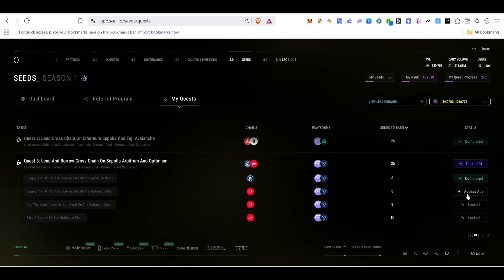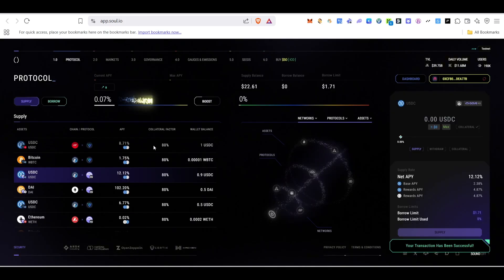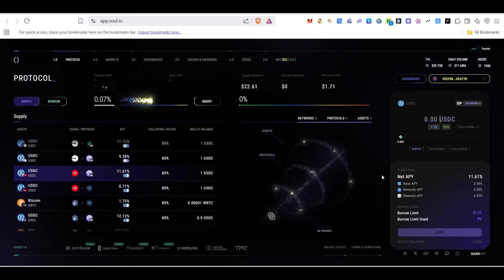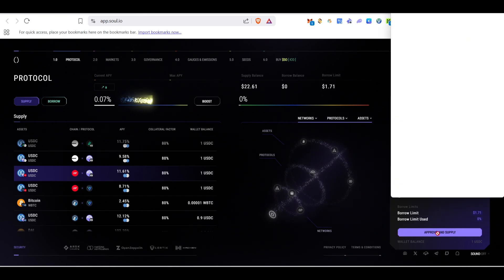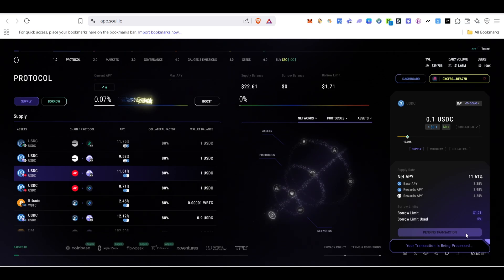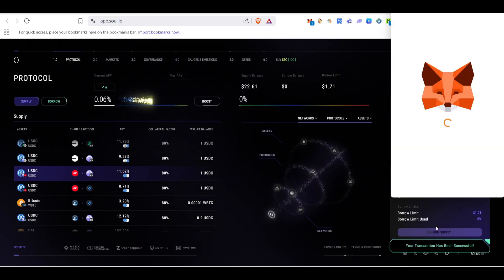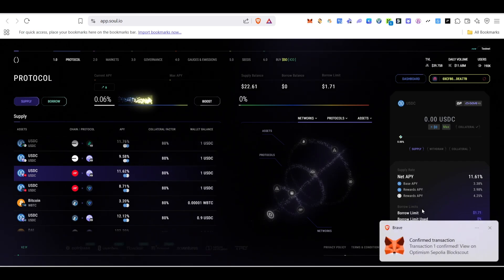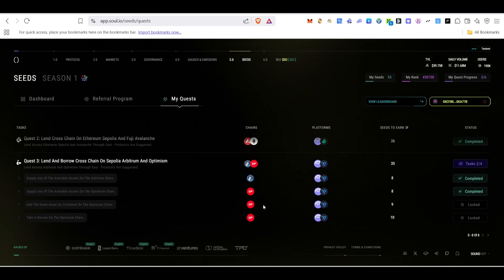Next, supply any available assets on the Optimism chain. Click Access App, go to the platform, select Optimism chain, type 0.1, click Approve and Supply, and confirm in MetaMask. Confirm the supply transaction once the first is processed. Go back and click Verify — this task will be completed.